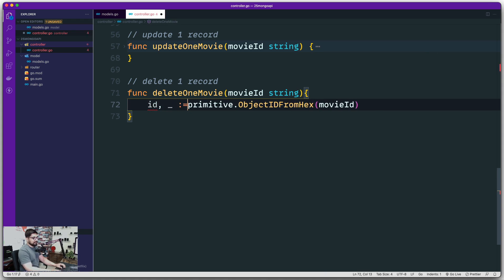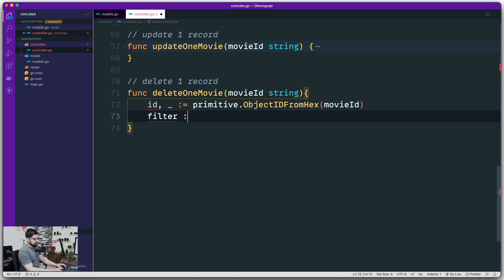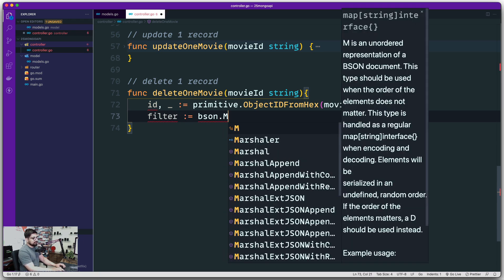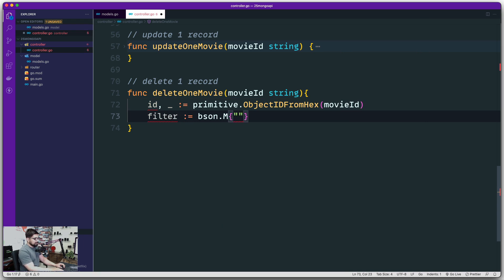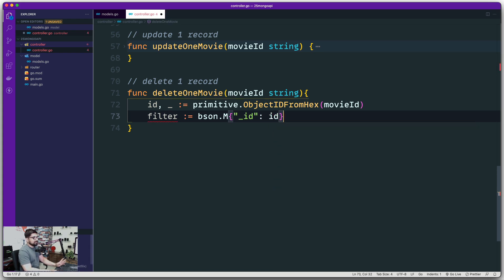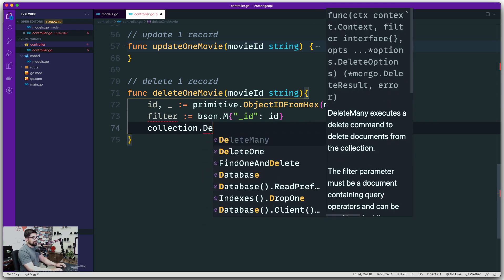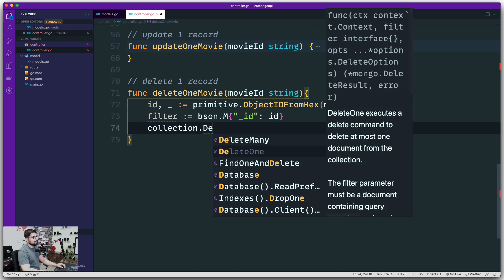We've already worked many times with this comma-ok syntax, so that shouldn't be a big deal. Moving on, we need to provide a filter so it can filter and then delete. This is the same repetitive syntax — bson.M or bson.D, totally up to you. The majority of the time you'll see people use bson.M. We say we're looking for underscore ID that will be matched with the ID we're giving. That's it — it just requires a filter. Let's bring up our collection. We have a couple of operations: DeleteMany and DeleteOne — almost like the ORM you're probably used to in Node or elsewhere, but this is raw MongoDB.